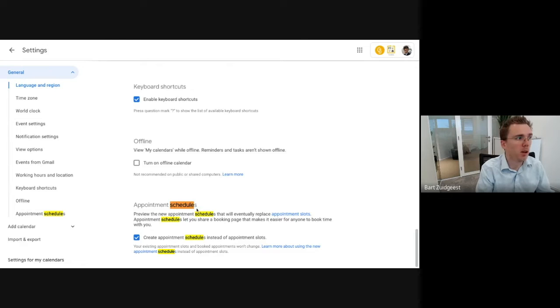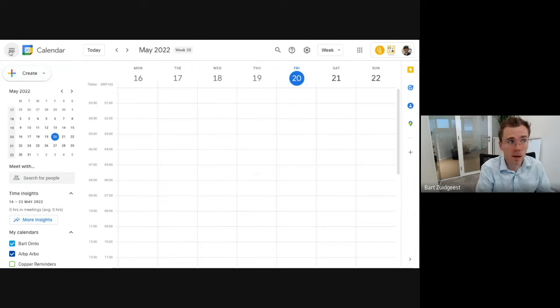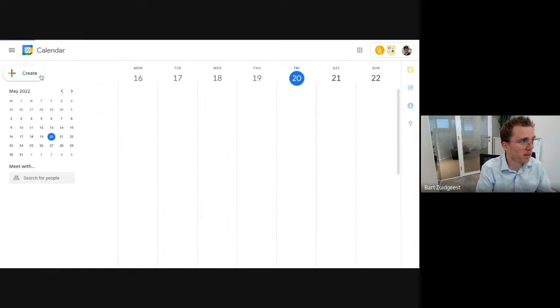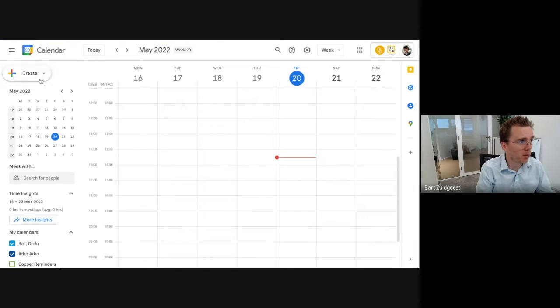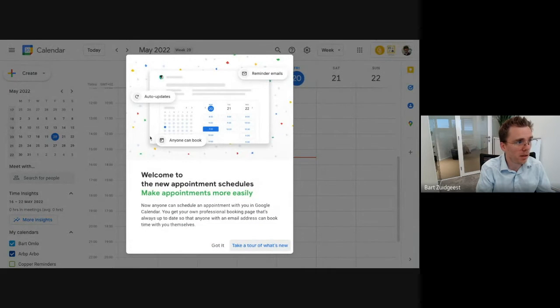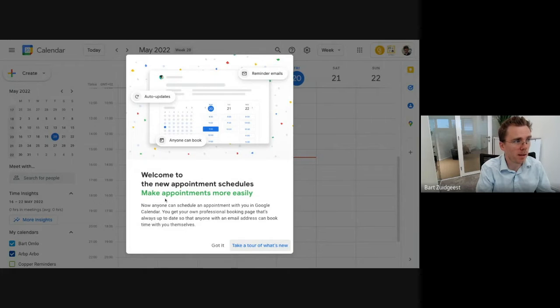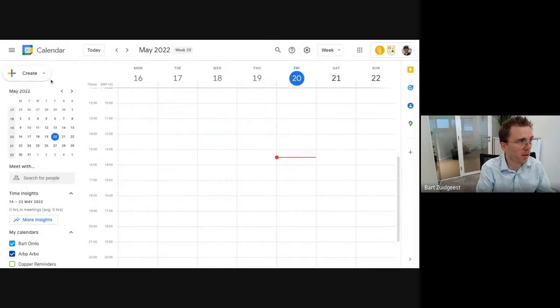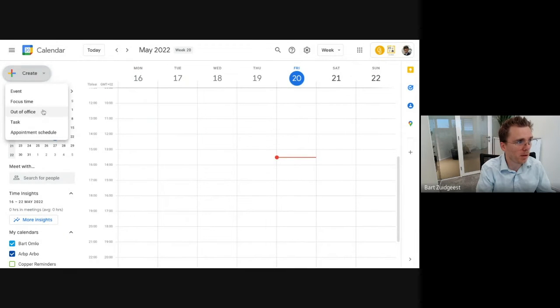So now that we have that set and done, I'm going to refresh this page. And as you can see it comes with these very nice appointment schedules. So you can start it yourself, but in this case I'm going to just create one. So I'm going to create an appointment schedule.